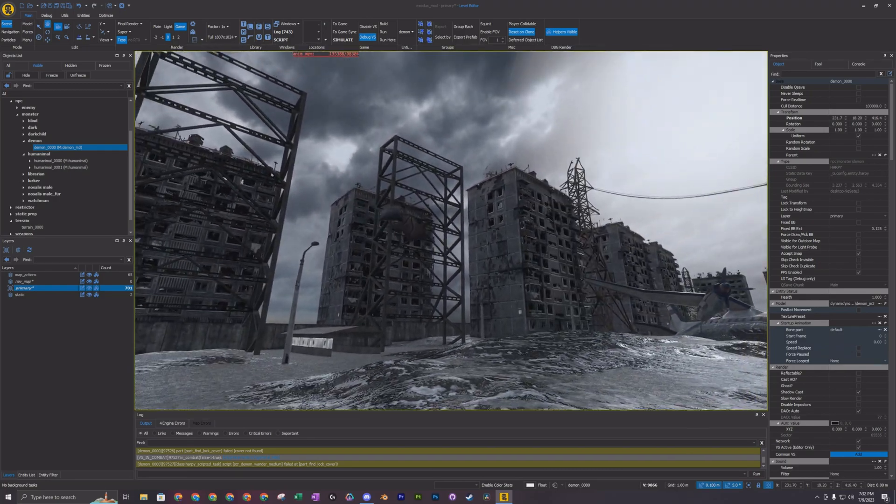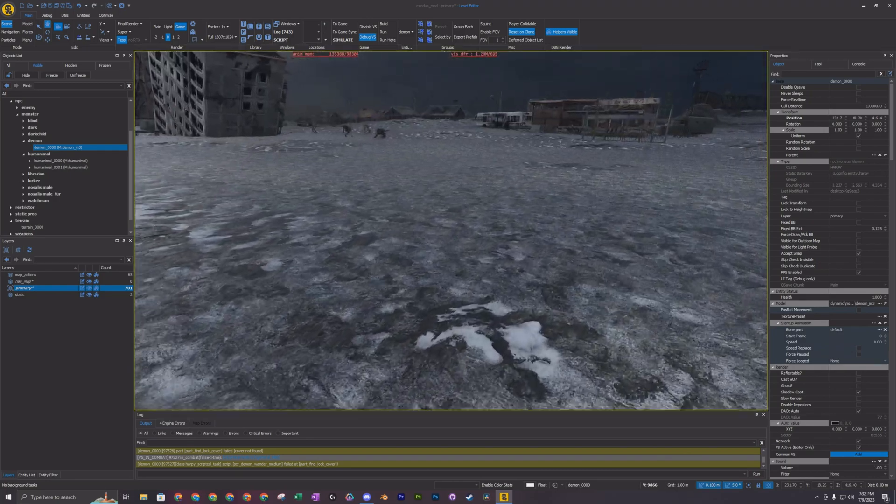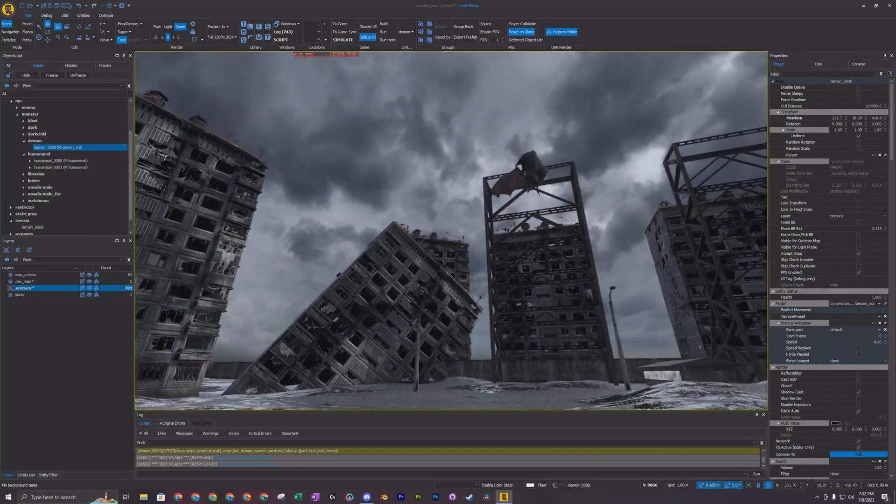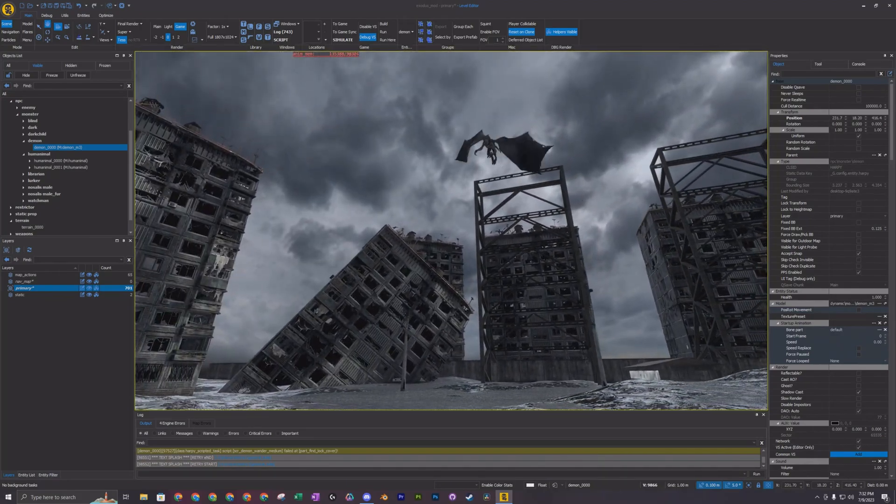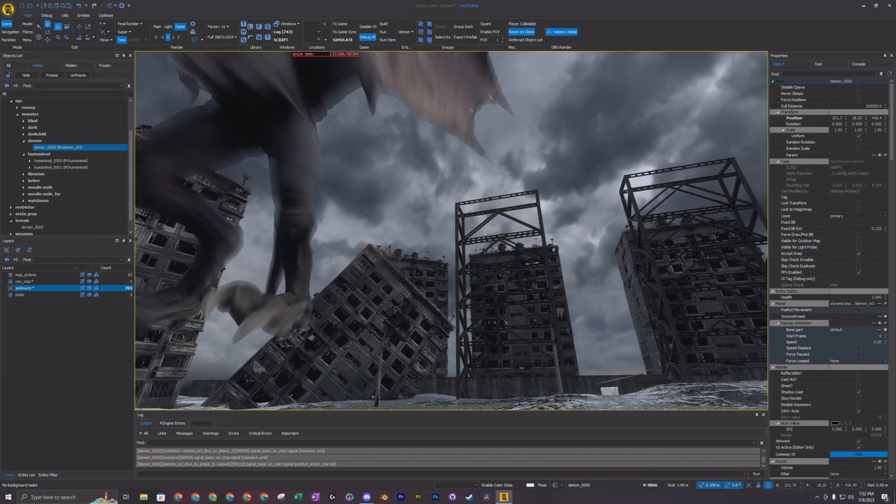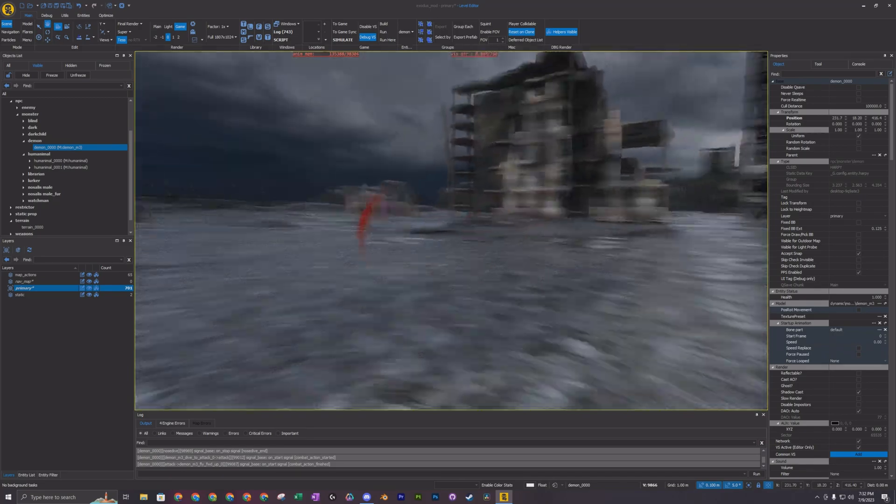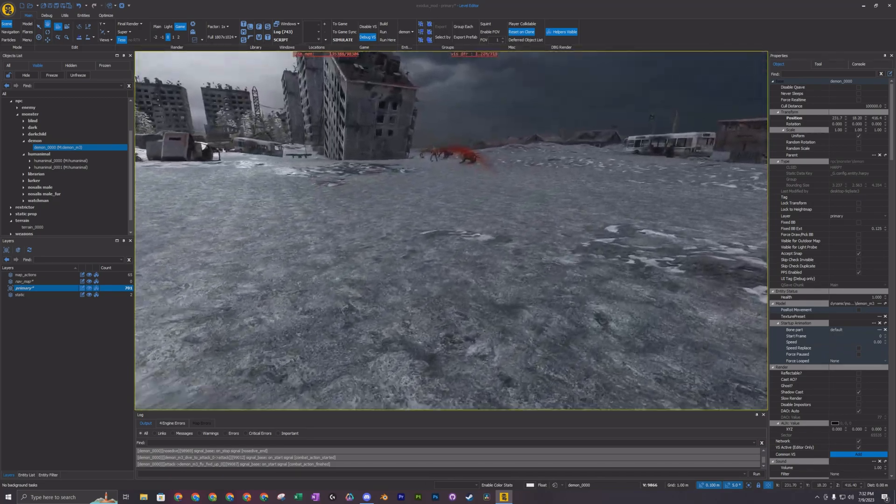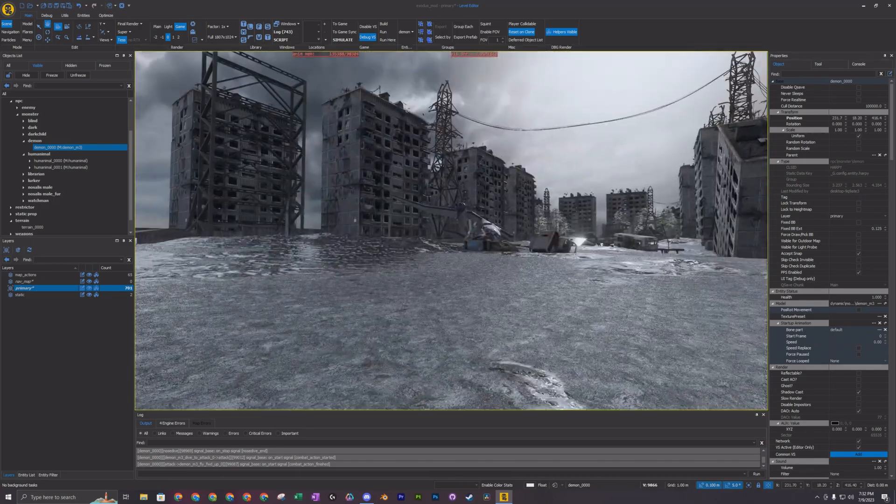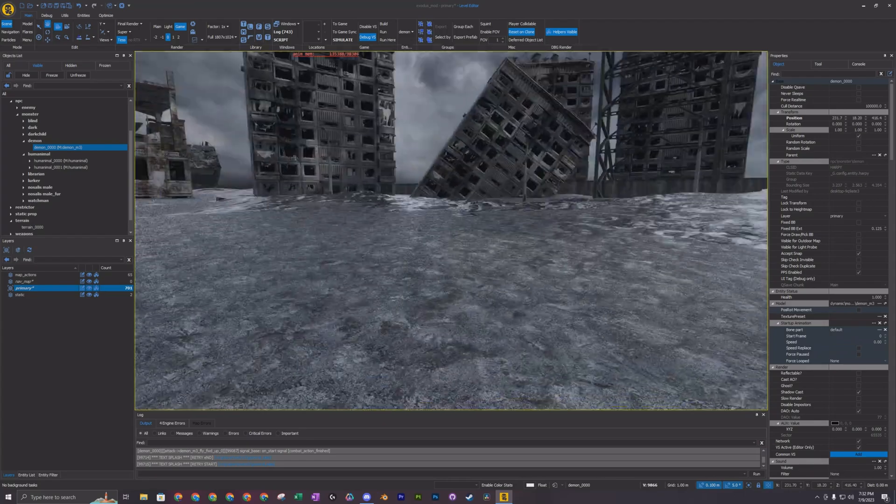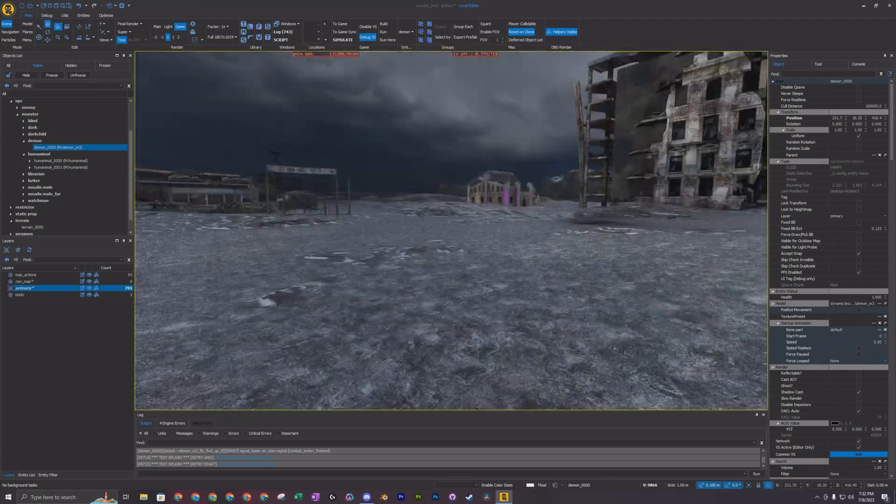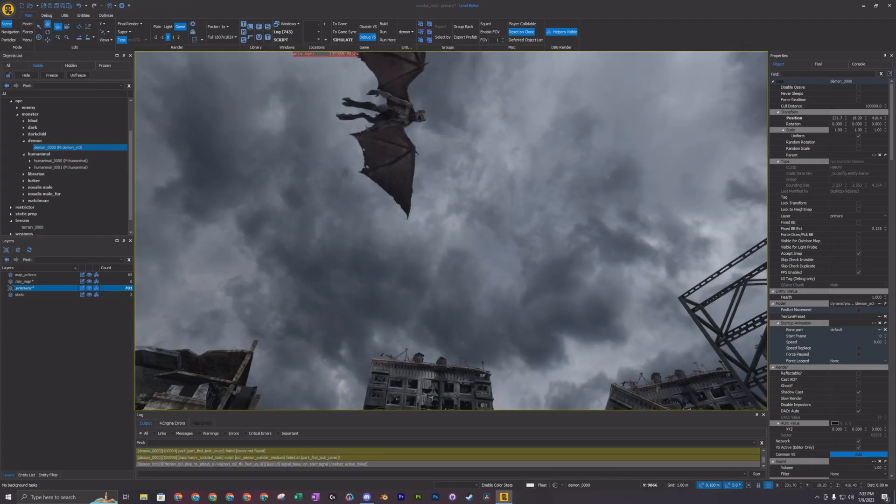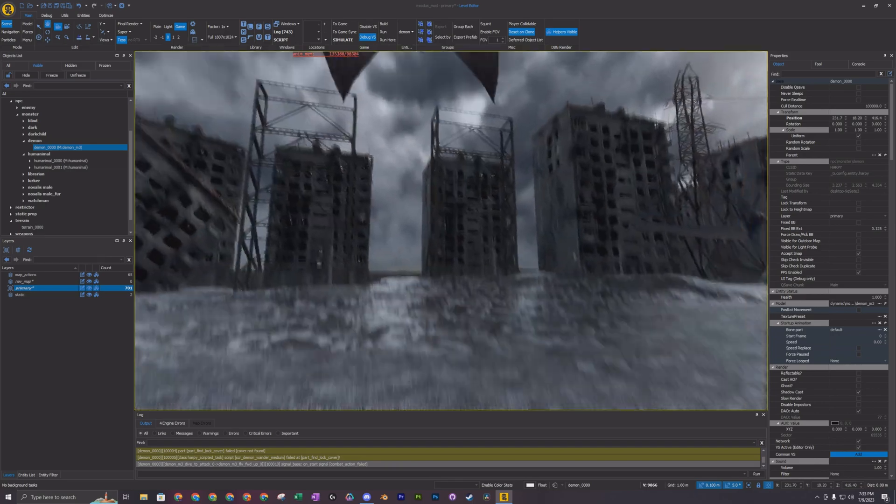So you can see he's coming back to me right now, and he's going to attack me. So that's what you want. If you don't set up the nav mesh correctly, he'll just keep flying off in one direction. And so, yep, that's how you get it to work for the daemon.